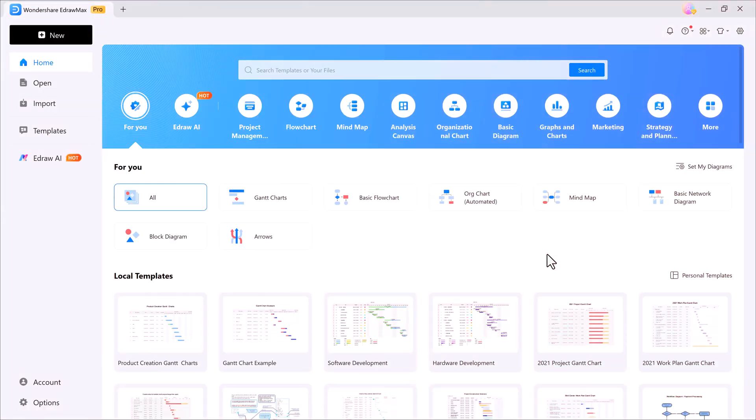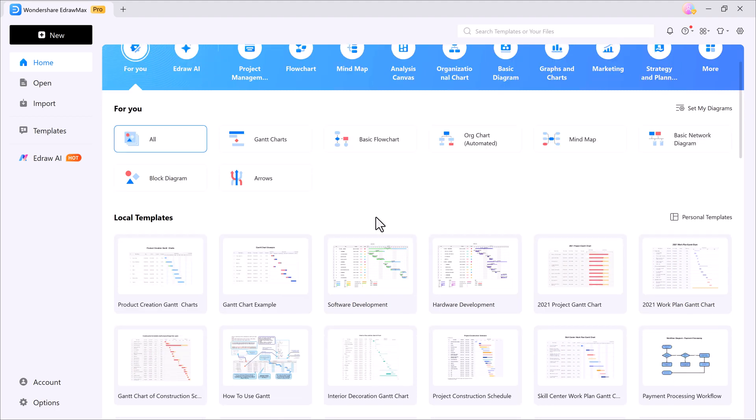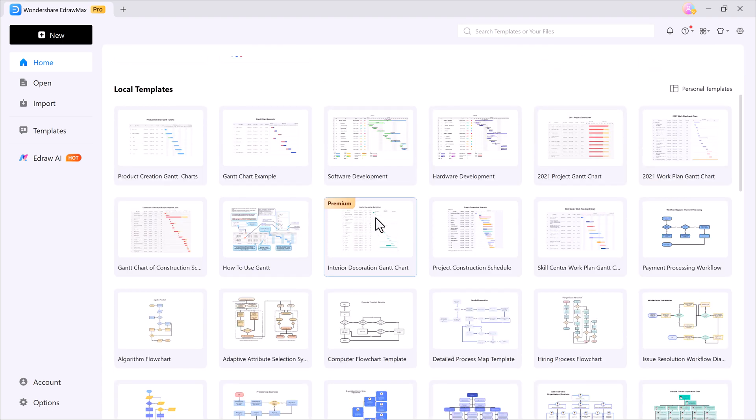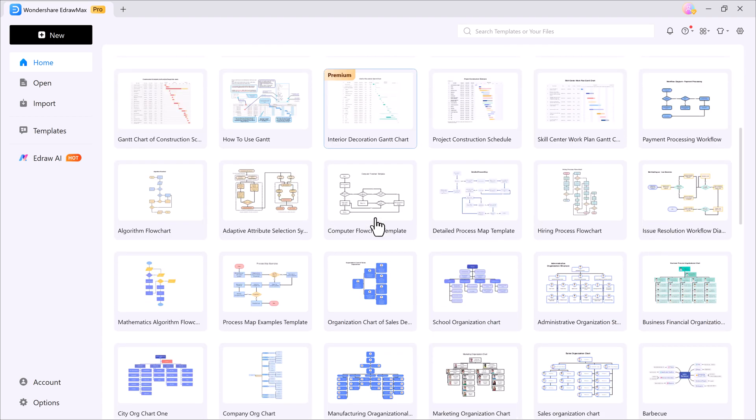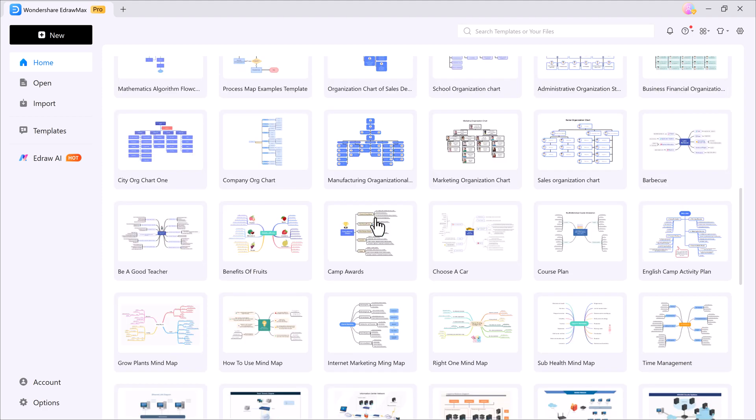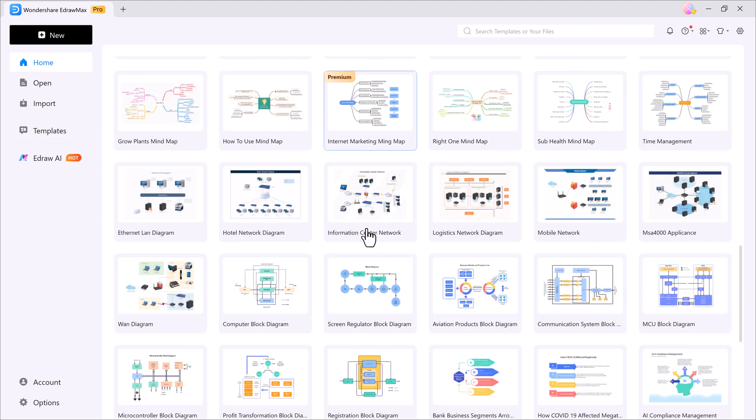Here you'll find multiple options, project management, flowcharts, mind maps, organizational charts, and much more. In fact, EdrawMax gives you access to 210 plus AI diagram types. If you scroll down, you'll also discover thousands of ready-made templates that you can use instantly.